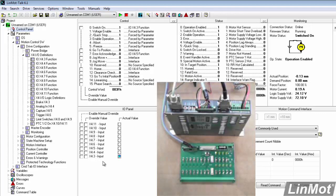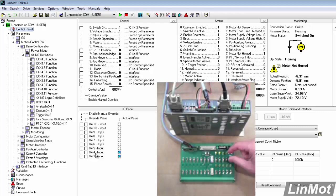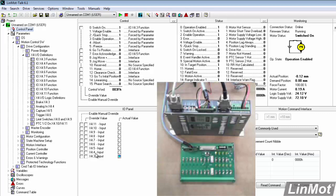So, now we can home the drive. The home bit is connected to X4 pin 4. I can reach in here and make that bit true. You can hear the drive home. Then I'll reach in and make that false, and we're ready to run. So, basically, that's an example of connecting up inputs to the Linmont drive. And next, we'll talk about configuring outputs. So, thanks for watching.